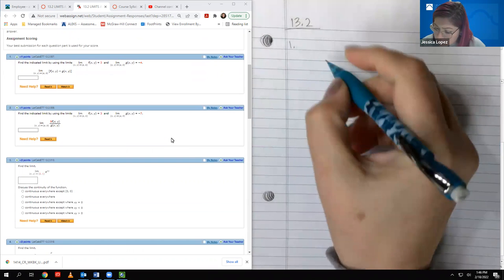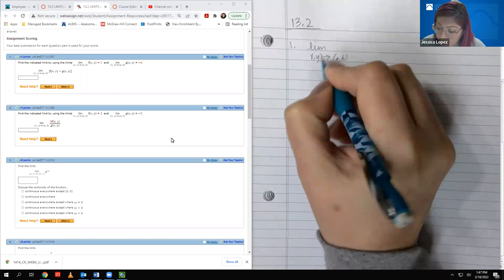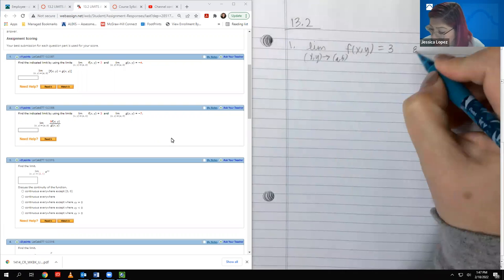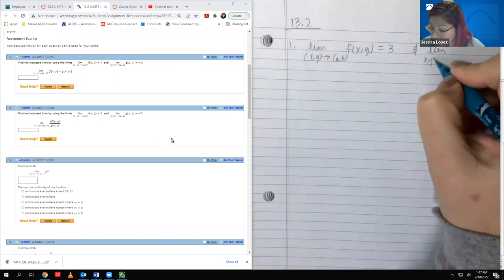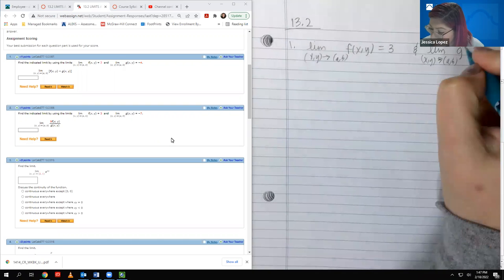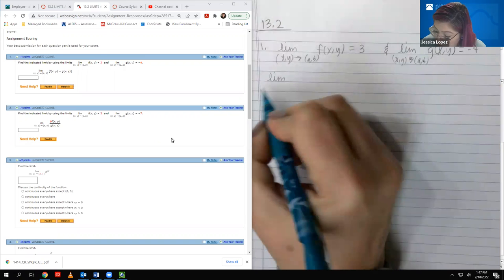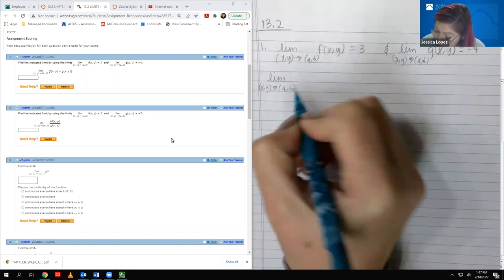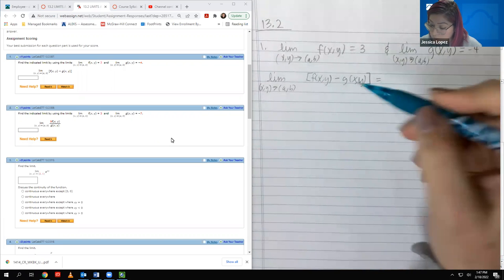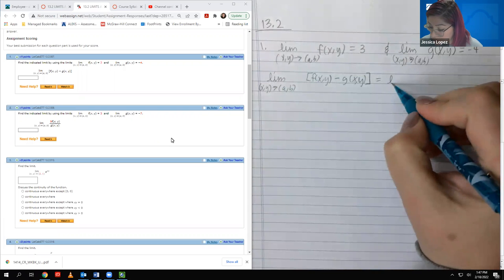Problem 1: the limit as XY goes to AB of F(XY) equals 3, and the limit as XY goes to AB of G(XY) equals negative 4. They're asking for the limit of F(XY) minus G(XY). We're essentially just using our limit properties — you can take the limit of each term individually and then add or subtract those values.